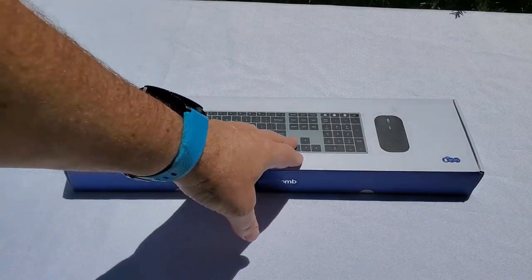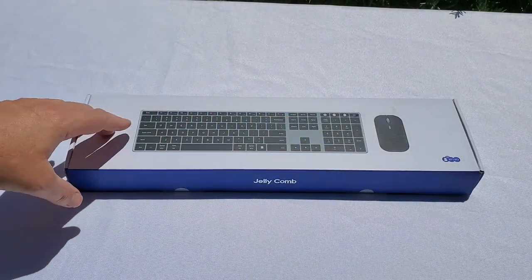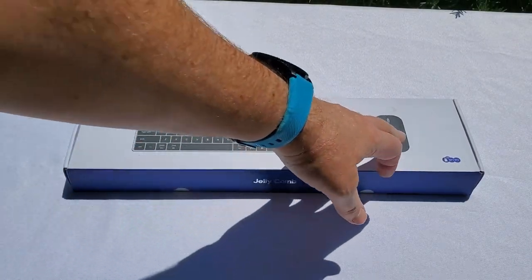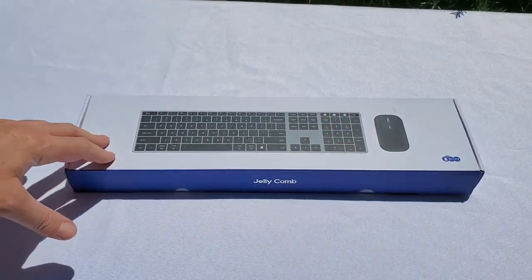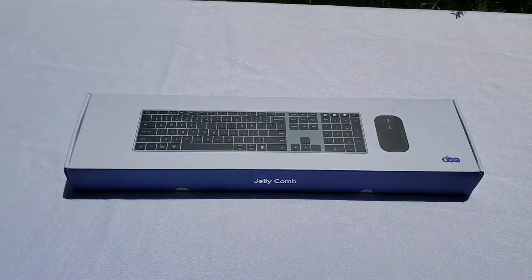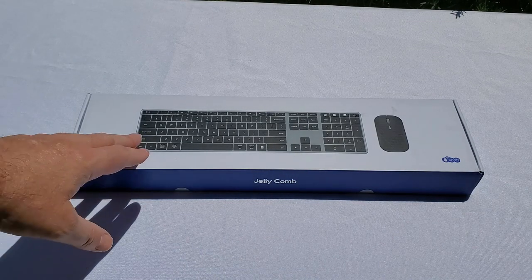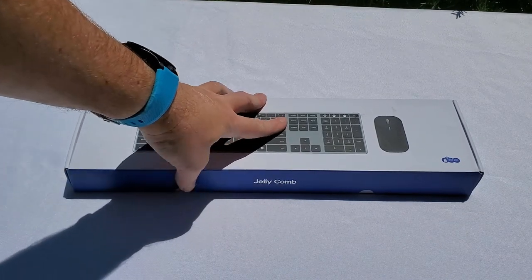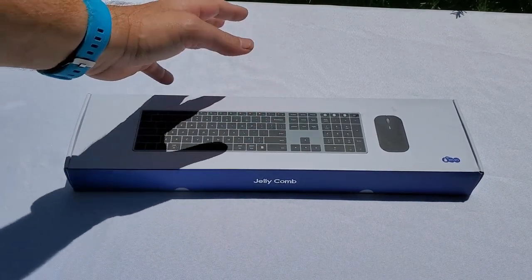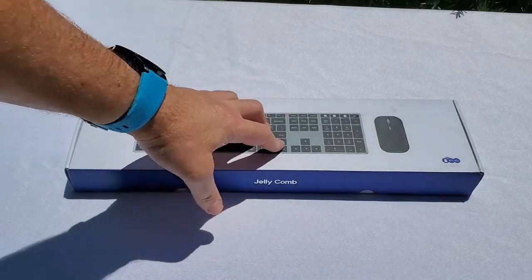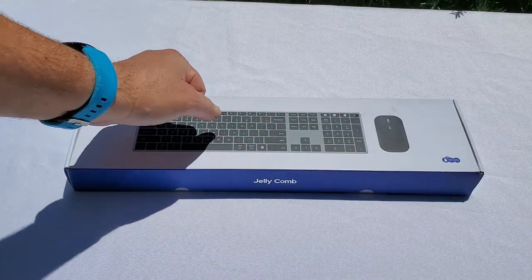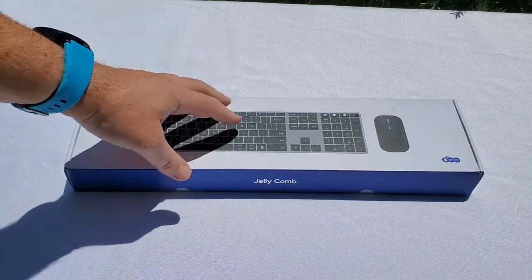Here it is, the Jellycomb Bluetooth keyboard and mouse combo. I already bought some keyboard from those guys and I was very pleased with it. So I went for this one as well so I can use this one with my laptop.